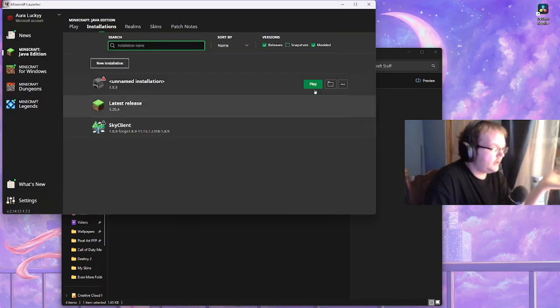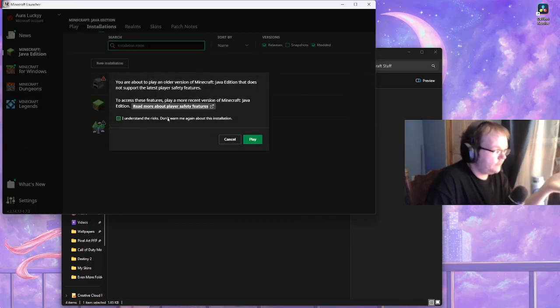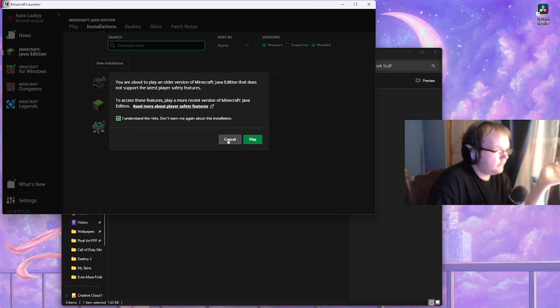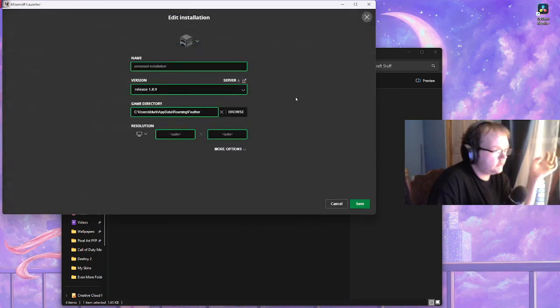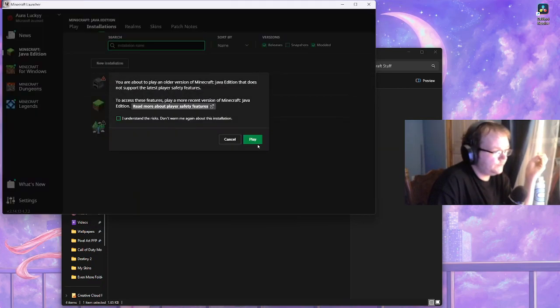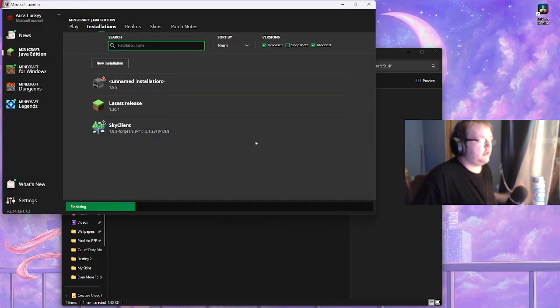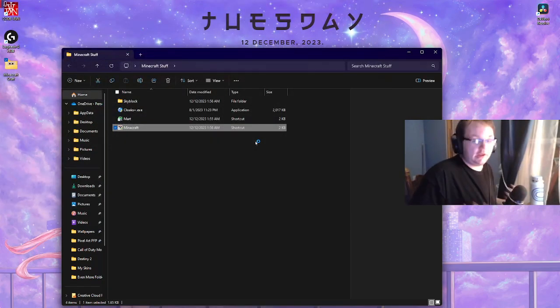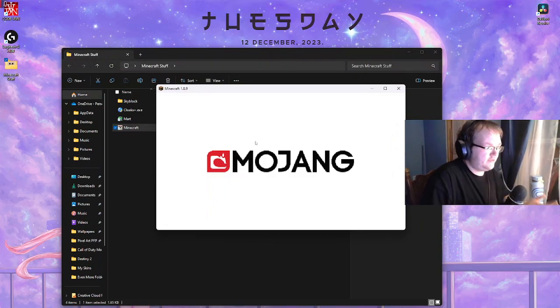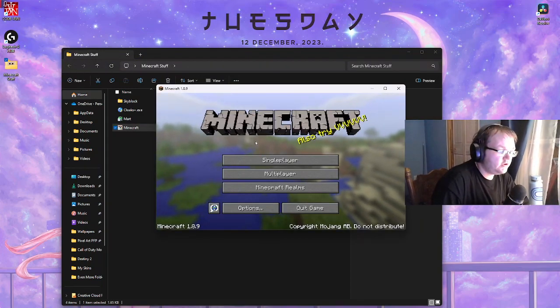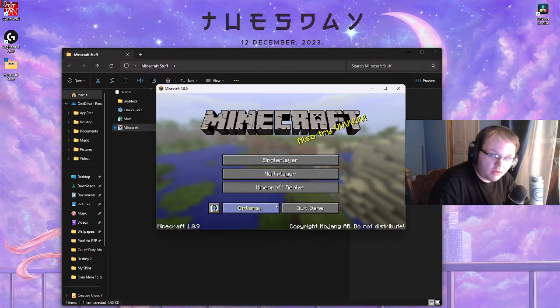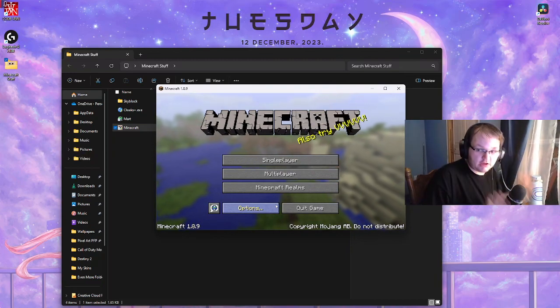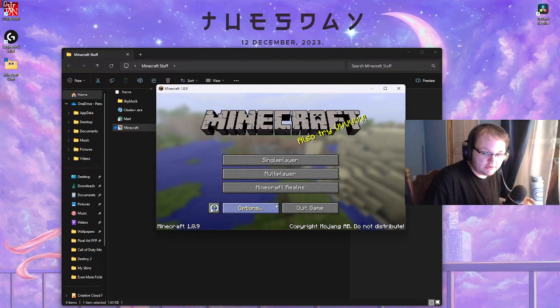Then click on okay and it should automatically update your game directory from here. Then click create, click play. I understand, I understand the risks, don't warn me again about this installation. Oh yeah because I had to reset it, make sure it's Feather. I click understand and click play. Let it launch, let it do its thing. Now usually it will take a bit longer because it's actually downloading all the files you need.